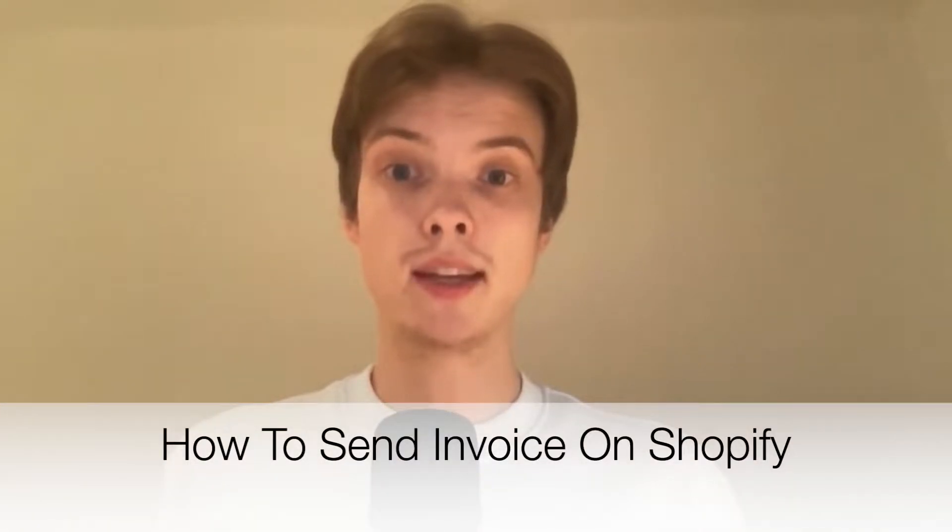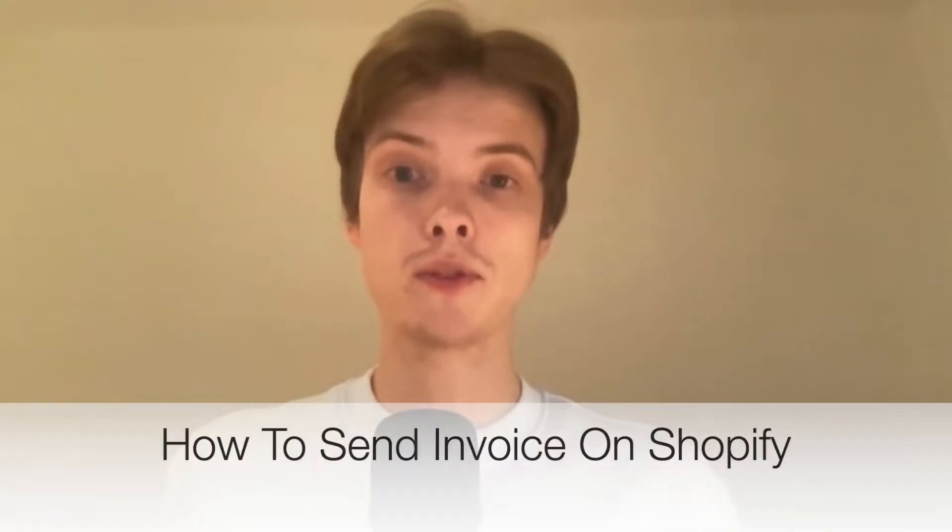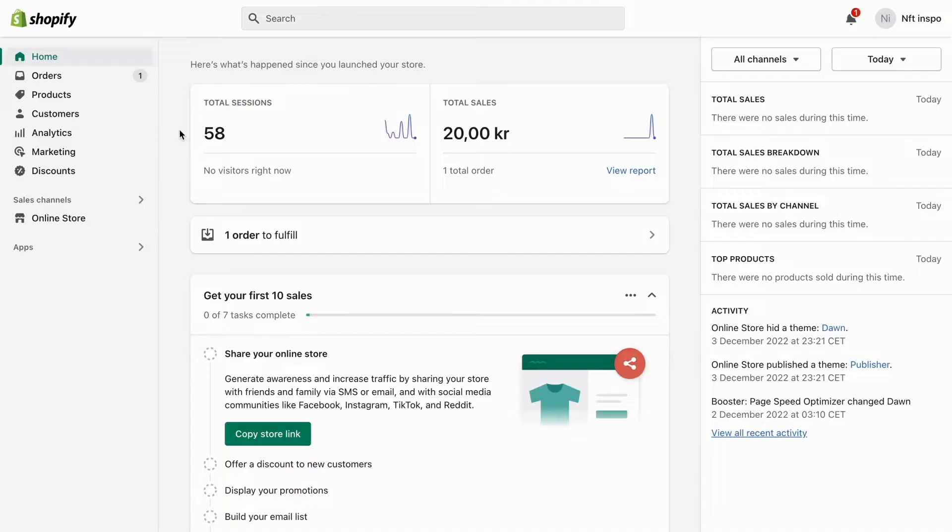Do you want to be able to send invoices on Shopify? Well, you've come to the right video because I'm going to show you exactly how to do this. Make sure that you watch this until the very end so that you don't make any mistakes in this process.